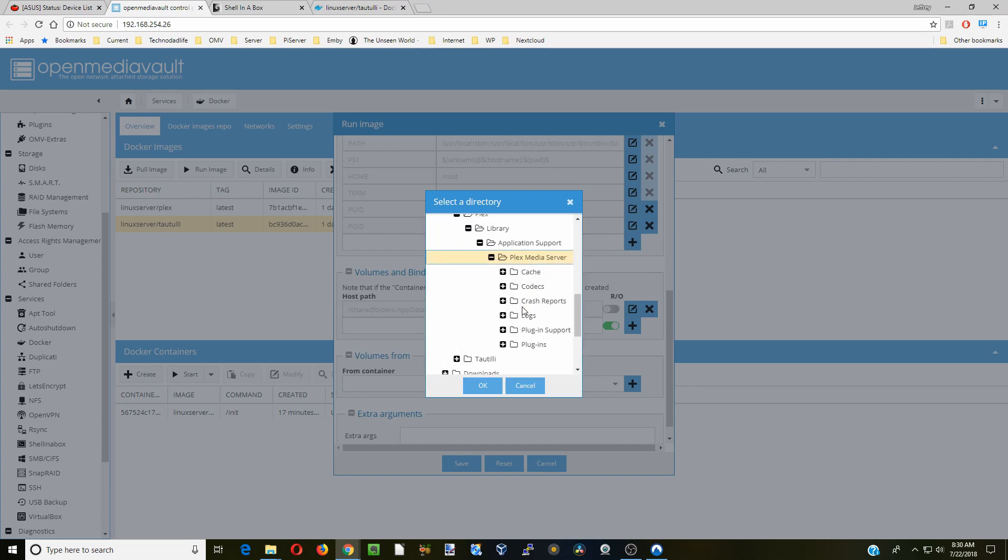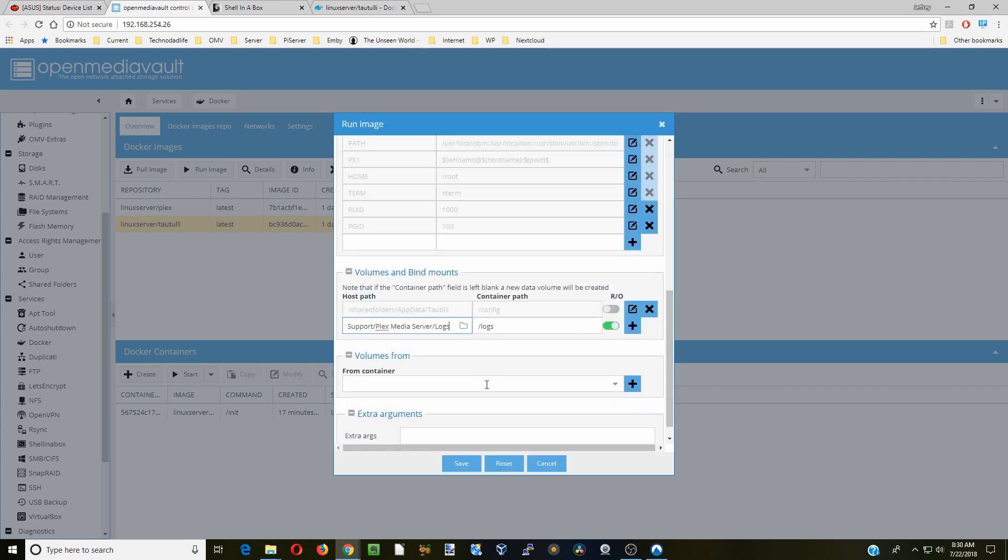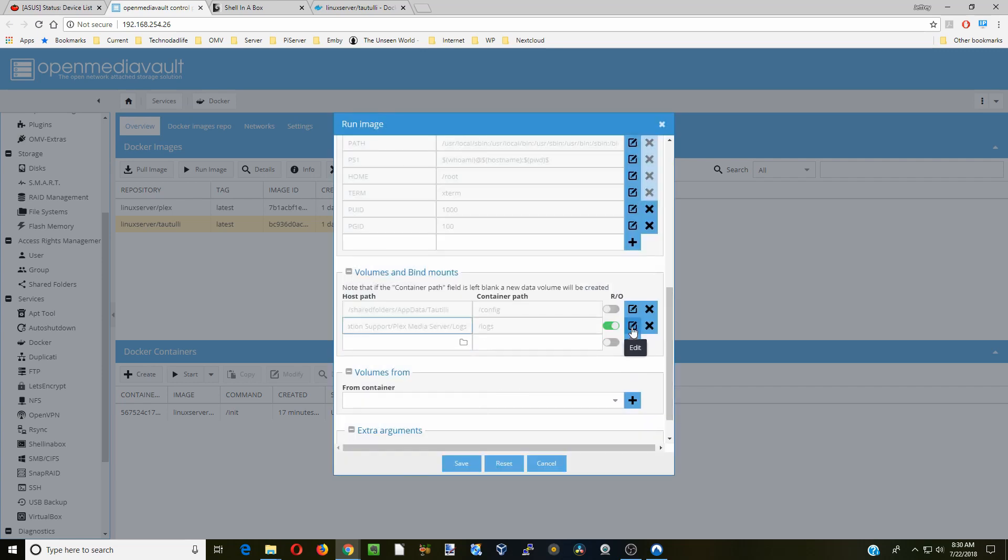Then click on logs and okay, hit the plus sign, and then we're going to click save.